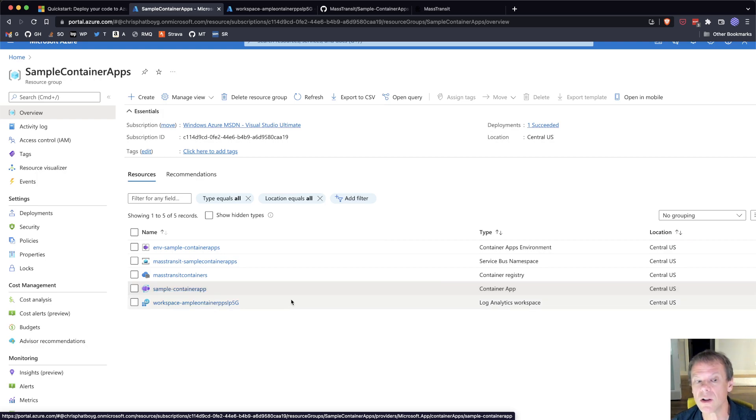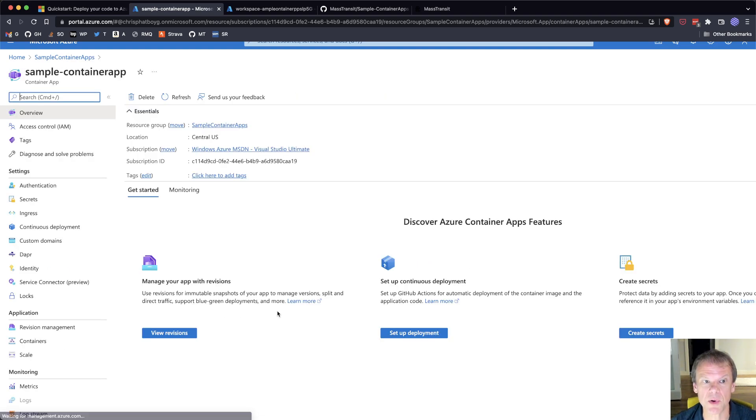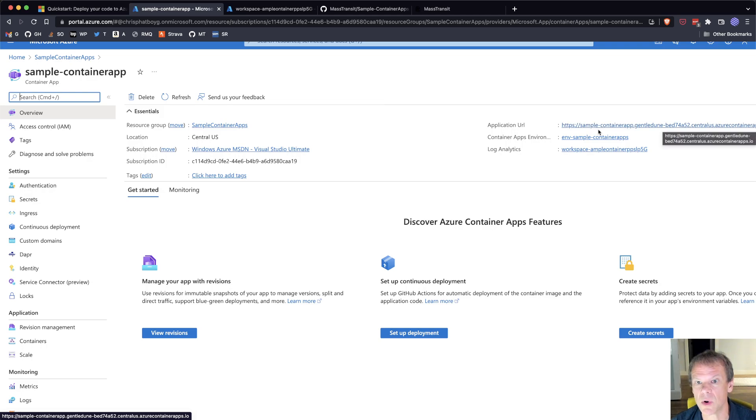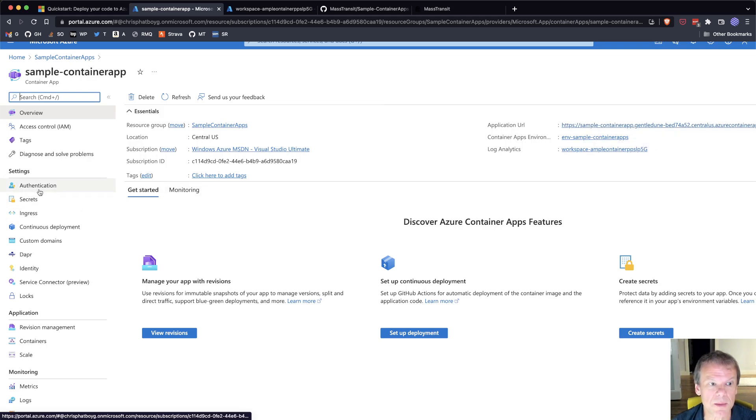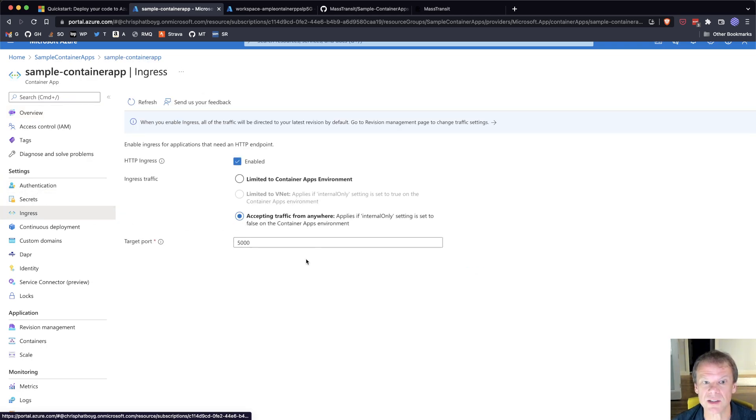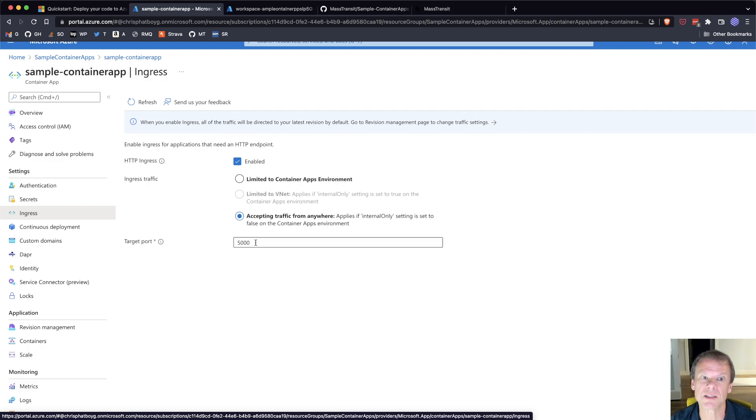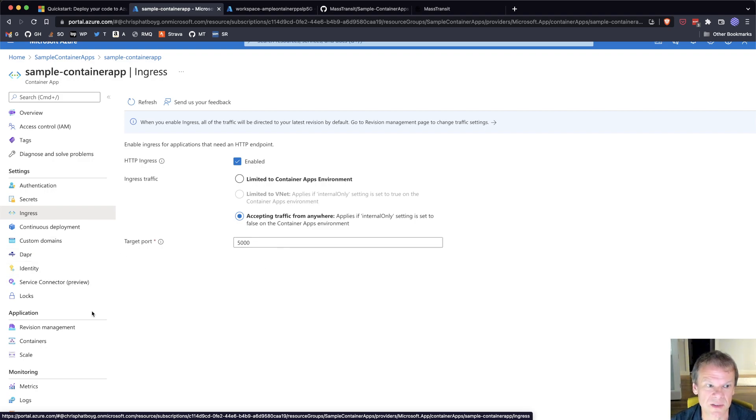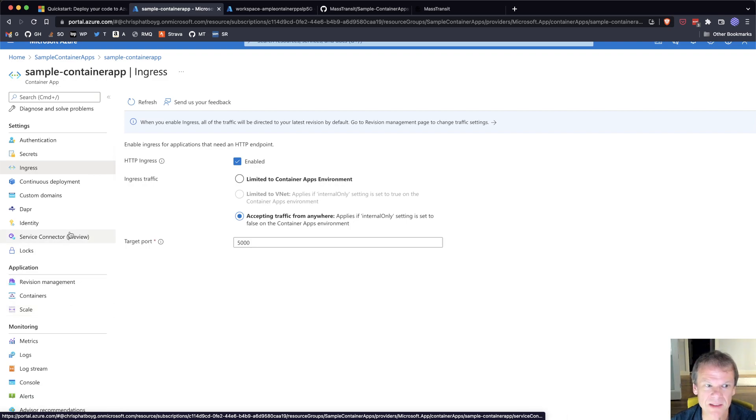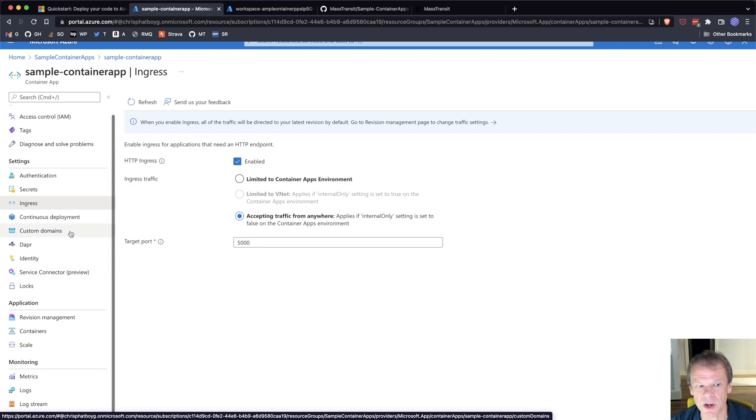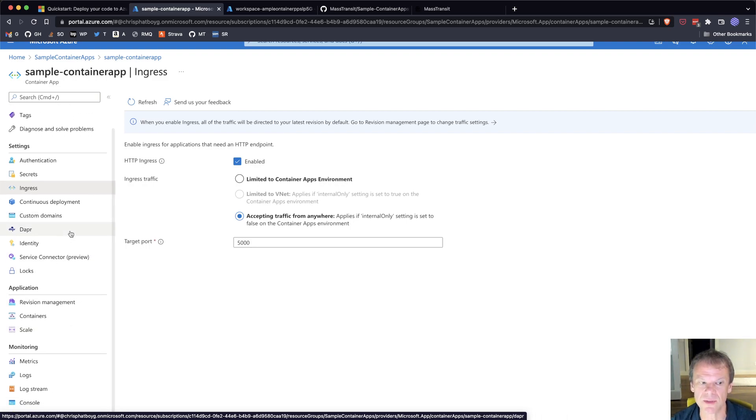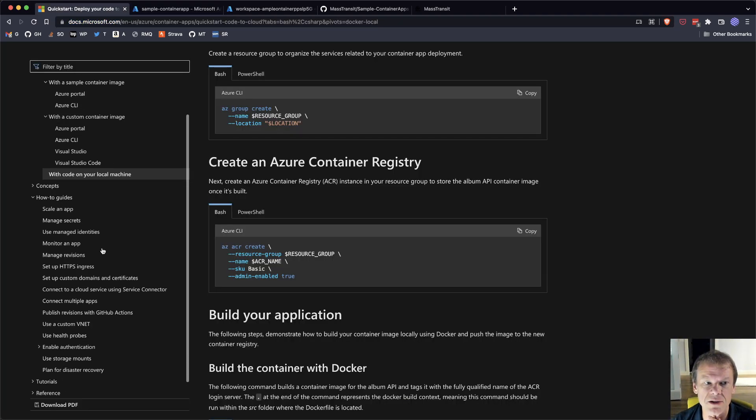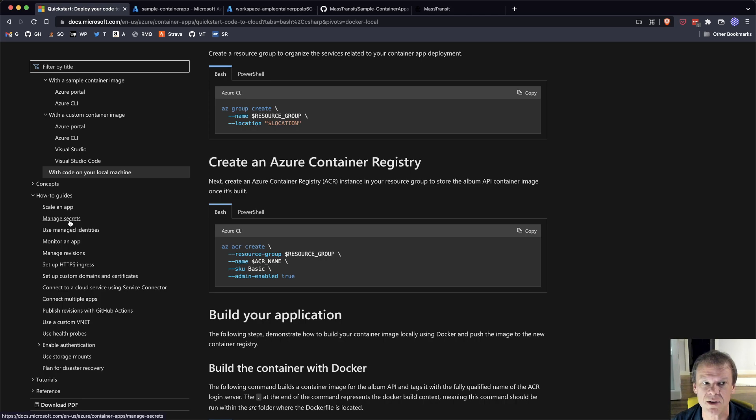I have the container app that I've created so far, which is my sample container app. And I created a log analytics workspace so I can see the logs. Within the sample container app, we can see it's a certain resource group, it has a URL, images, ingress. I'm accepting traffic from anywhere. I have a target port that gets mapped, so I get nice SSL at the front end.